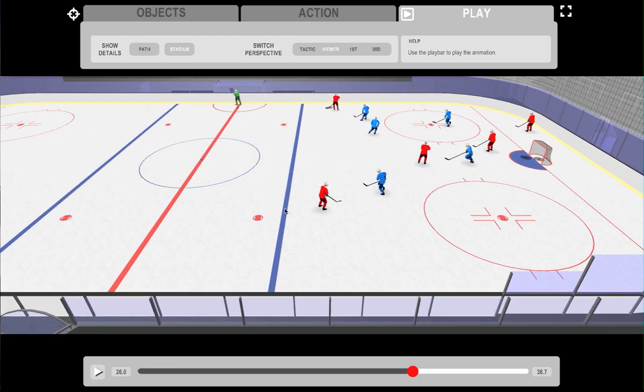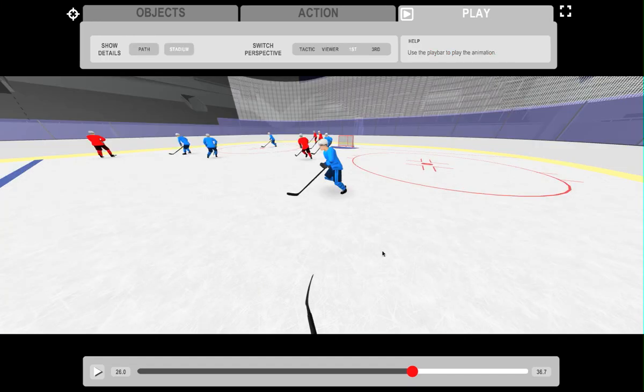Now let's see this play from the player's first perspective. Press the first button and then select the player to see his first person view.